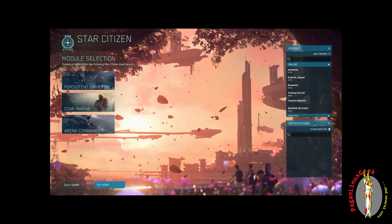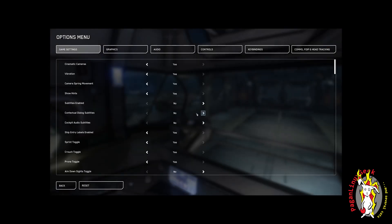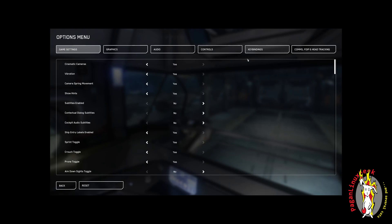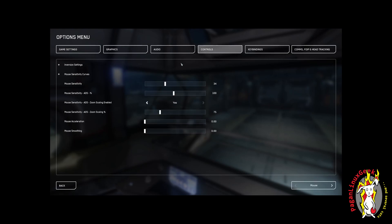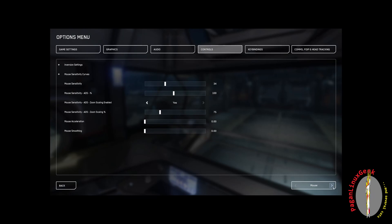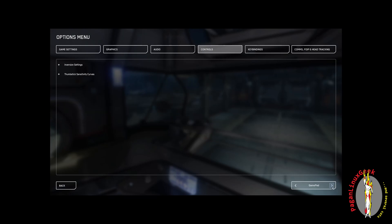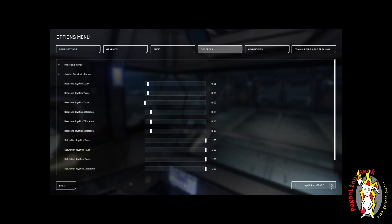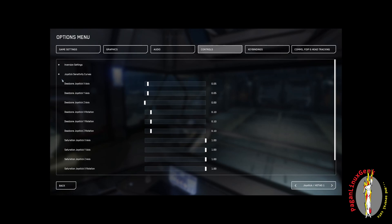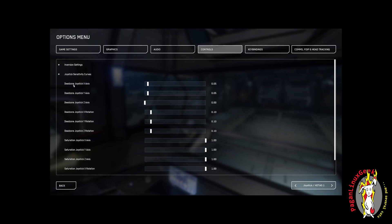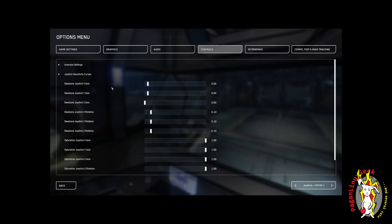So I'm in Star Citizen. I'm going to go into Options down here on the bottom. I'm going to go into Controls at the top. We're going to use the bottom right and change over to Joystick COTIS 1. And right in here, we see Joystick Sensitivity Curves. And then right underneath that, we see Dead Zone Joystick X-Axis.